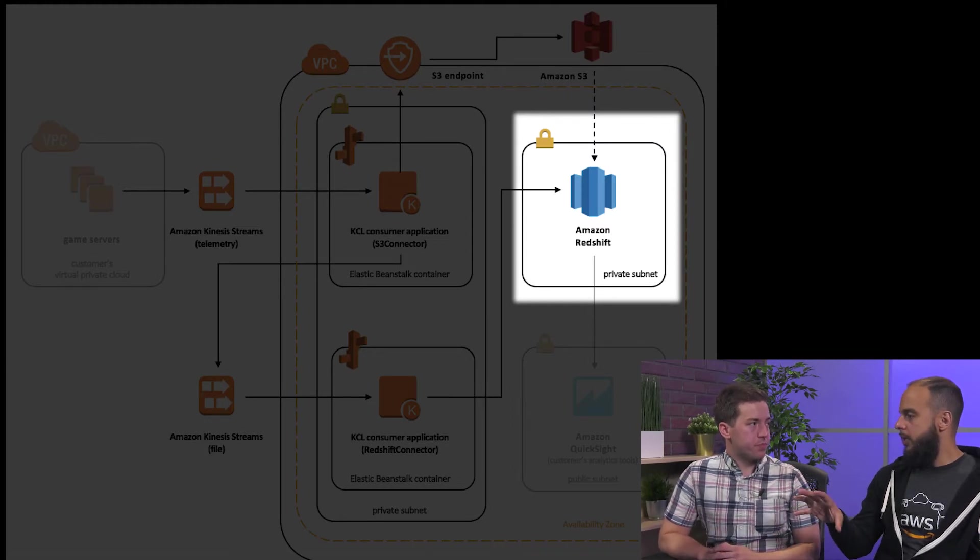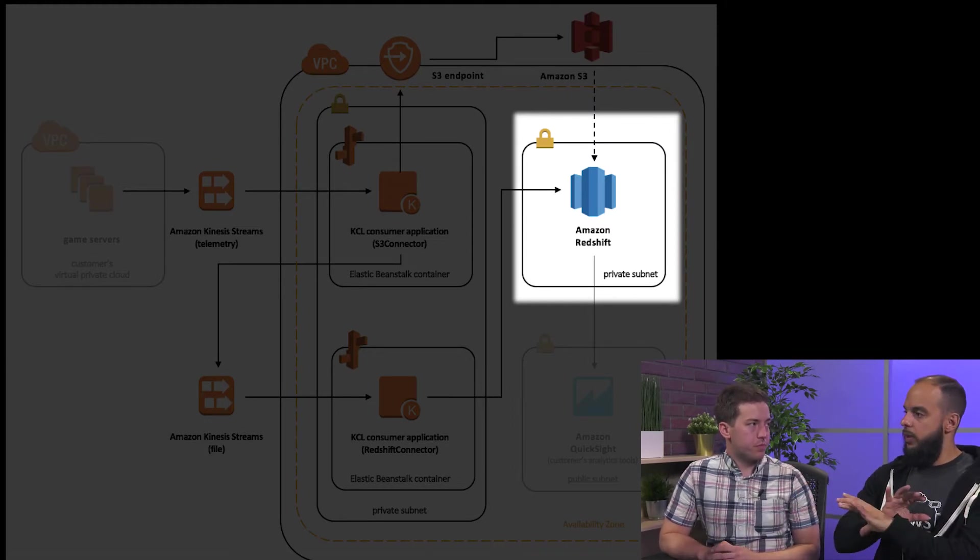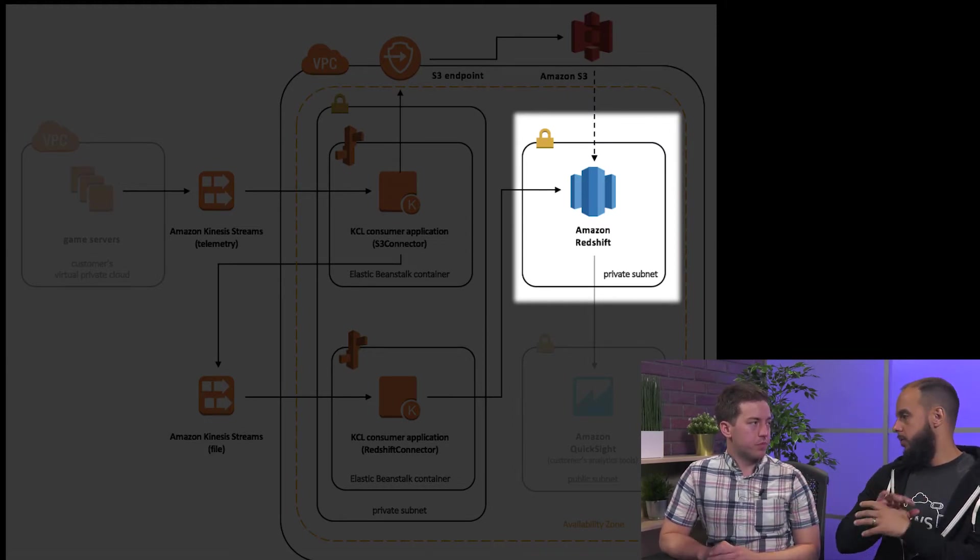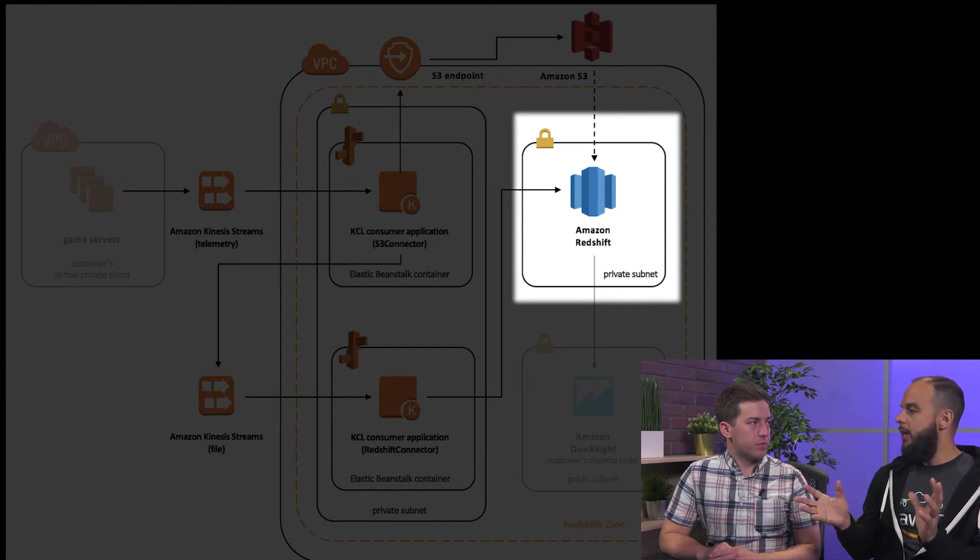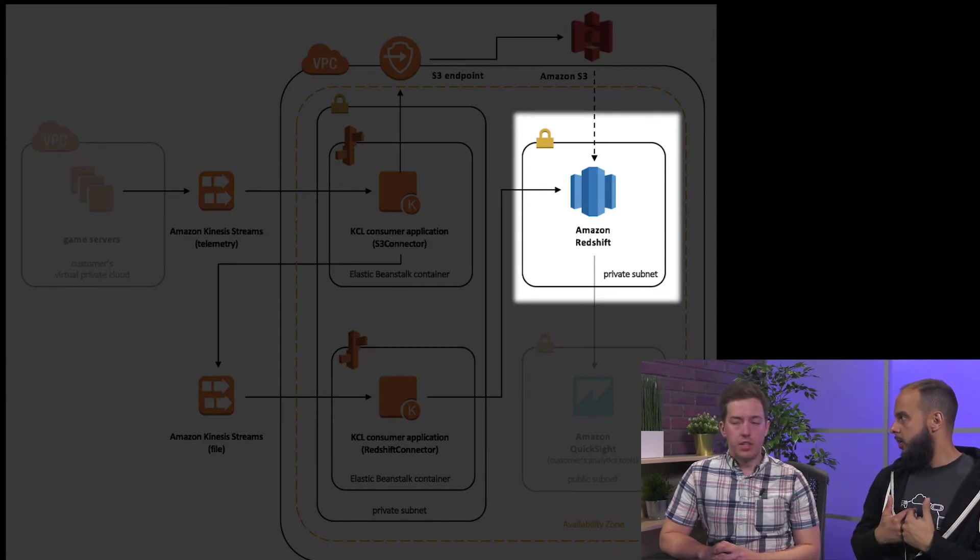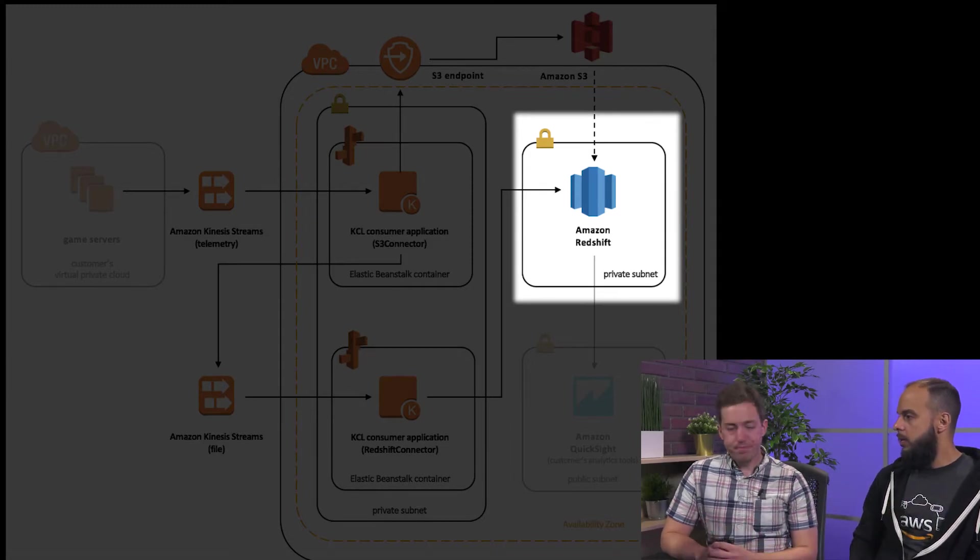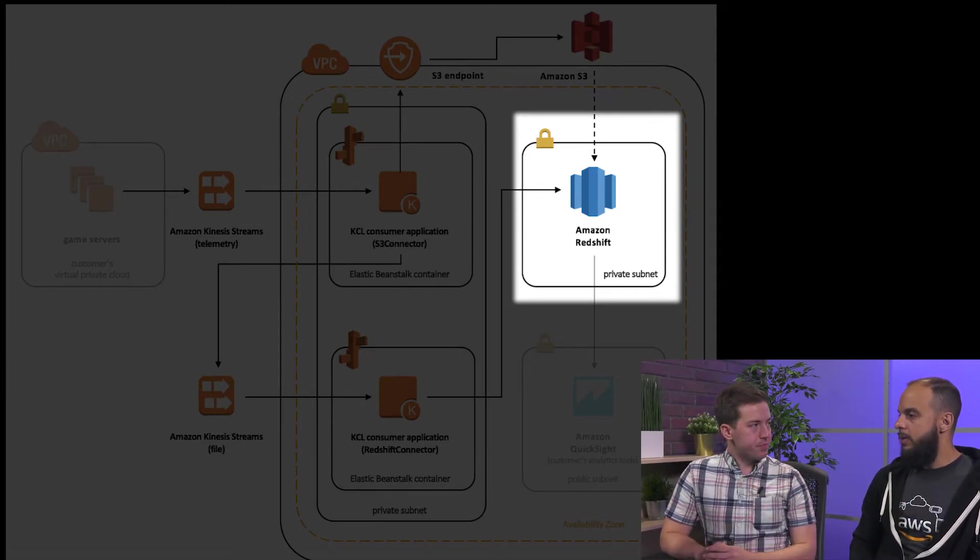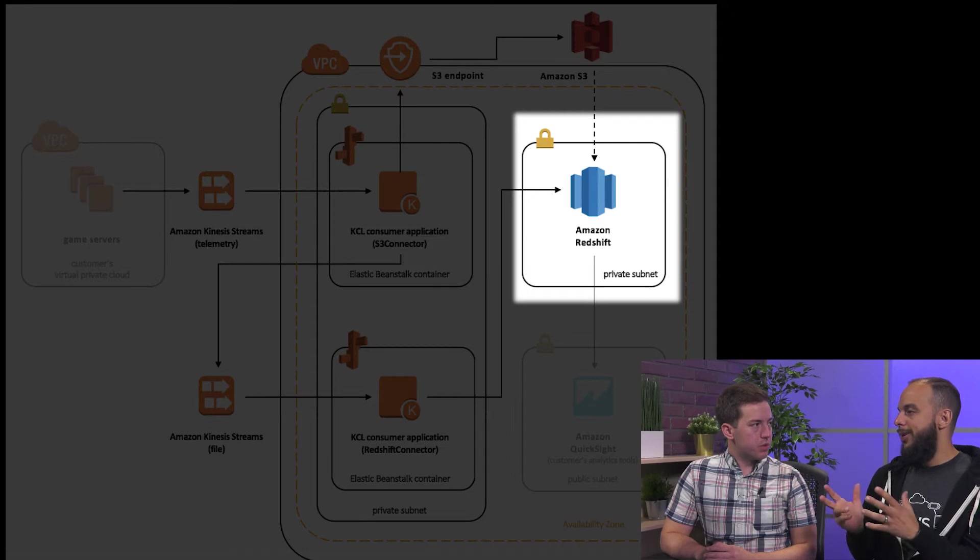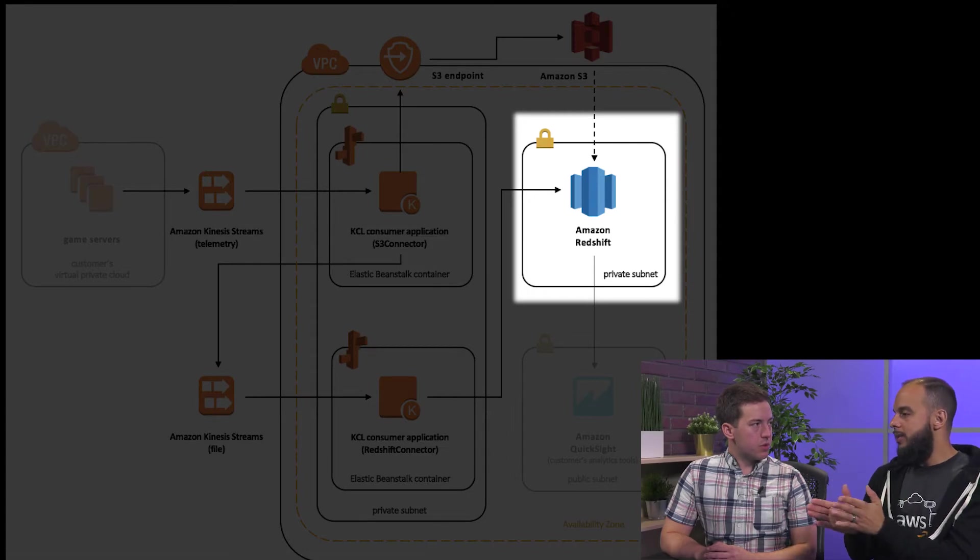From our database, this is where we can query it for any of the valuable information that we need. Exactly. Fantastic. So, how do we get started?